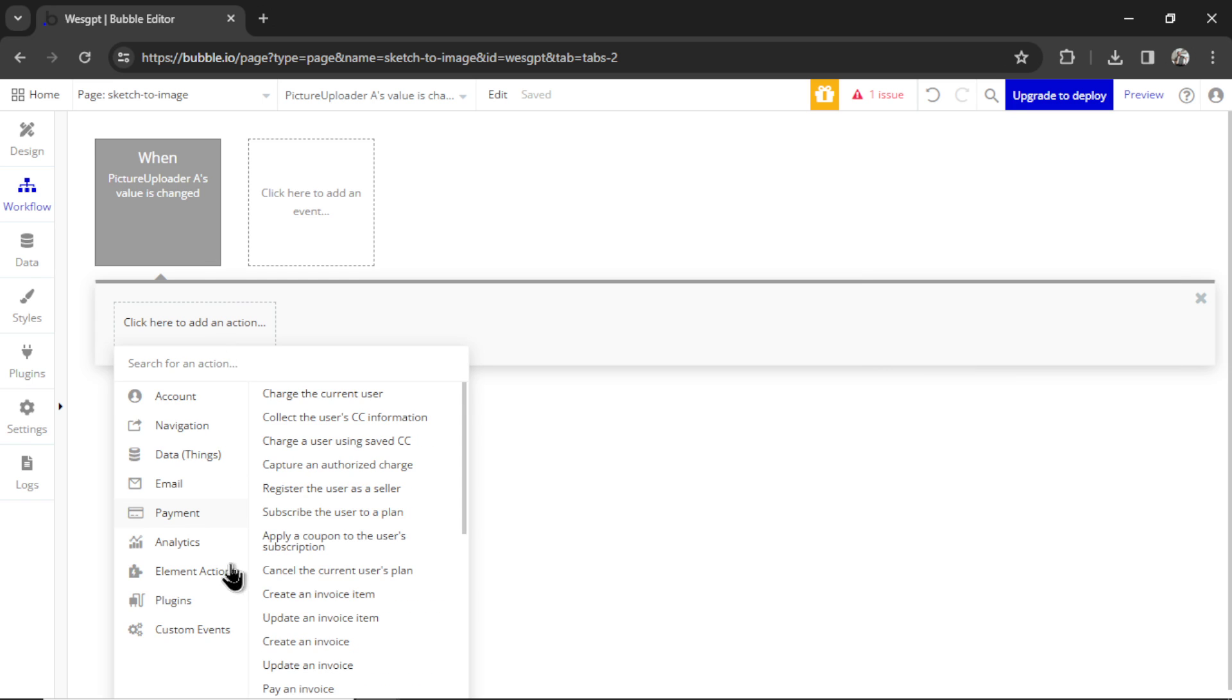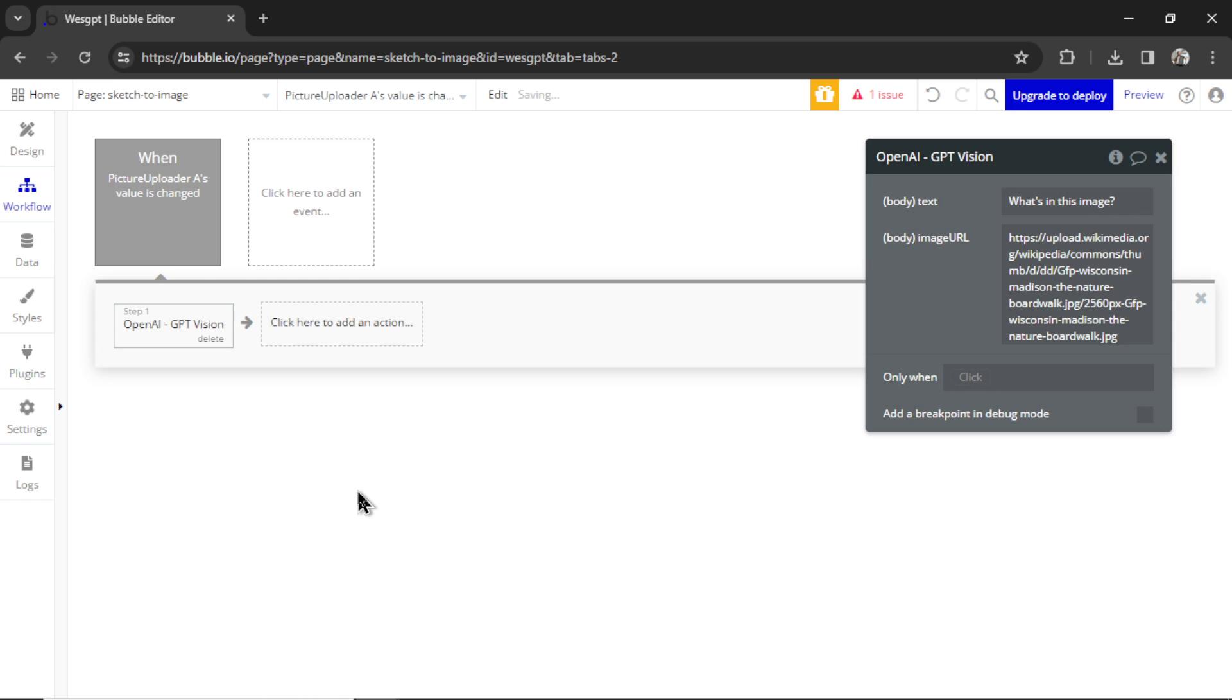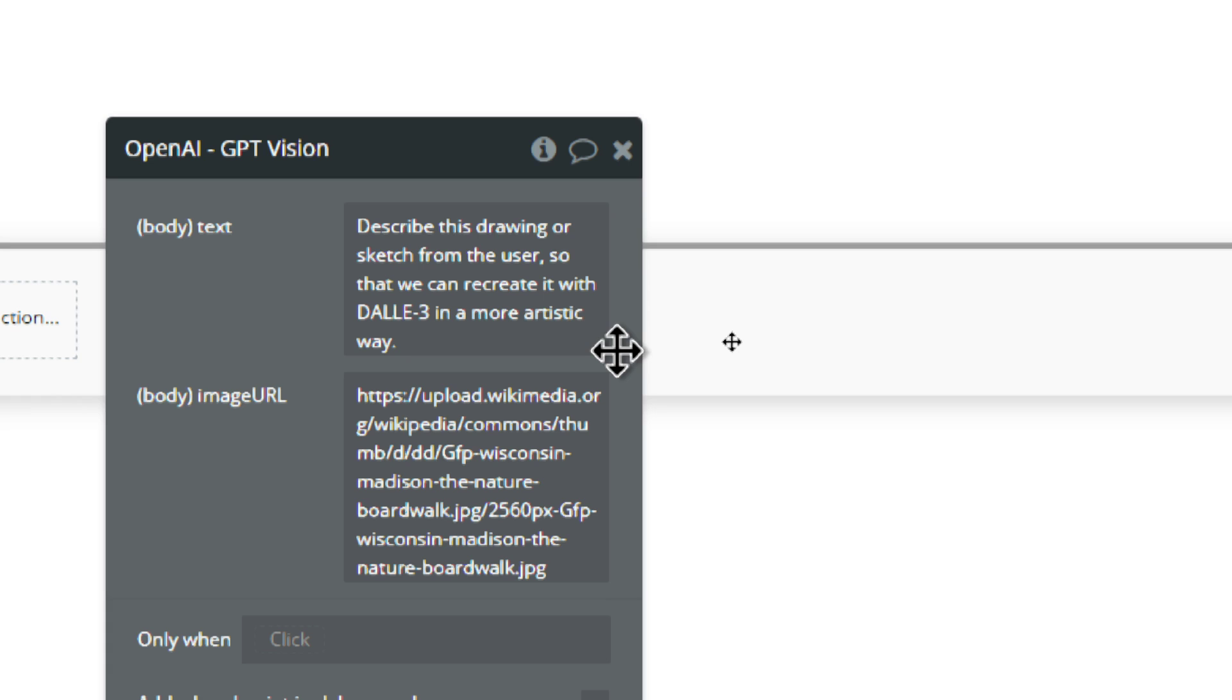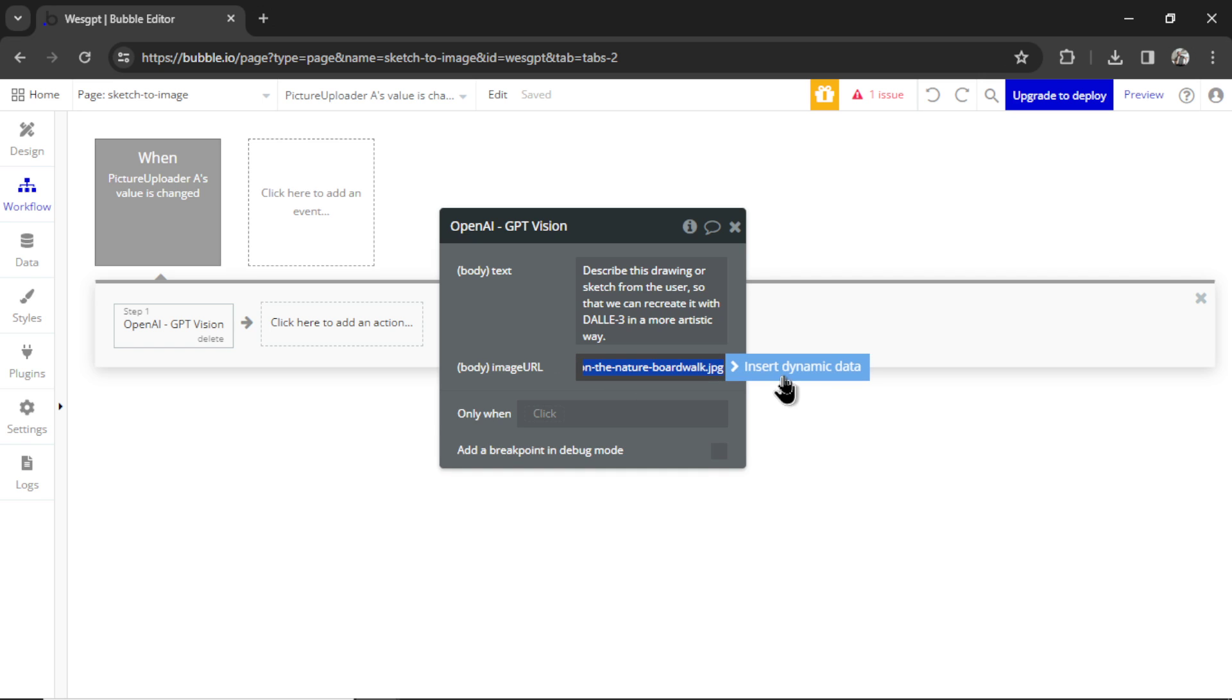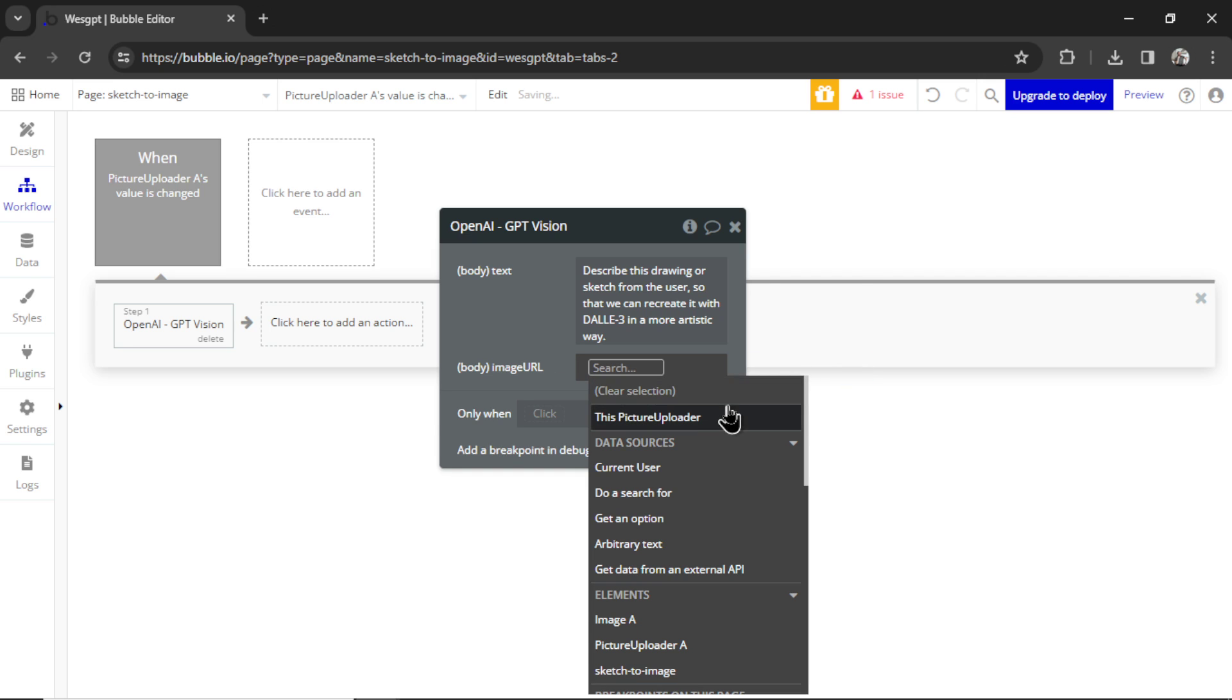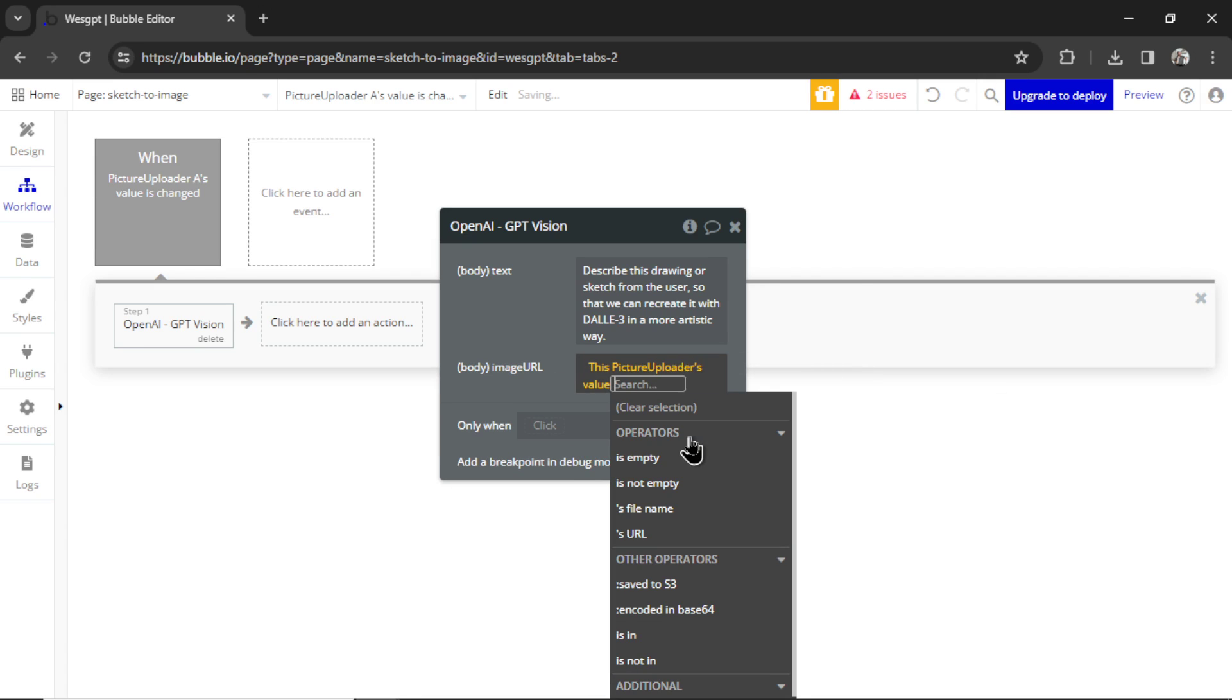And what it's going to do is we're going to go to plugins, GPT Vision. The input that we're going to give to GPT Vision is describe this drawing or sketch from the user so that we can recreate it with Dolly 3 in a more artistic way. The image URL is going to be insert dynamic data, this picture uploader's value, URL.